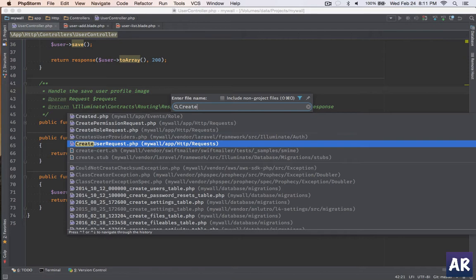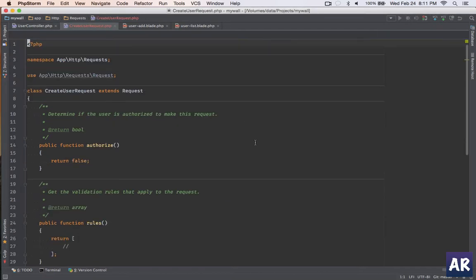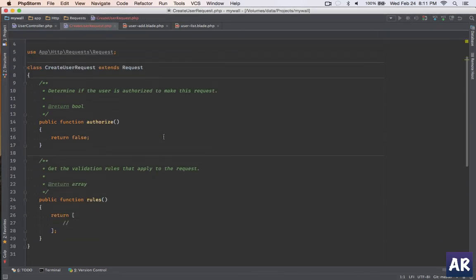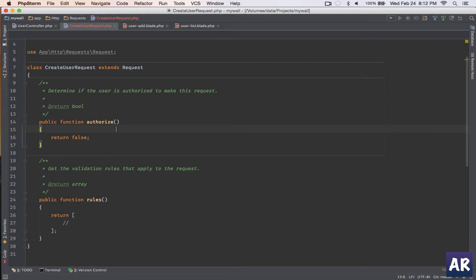Okay, so now we have the class. Let me quickly open it up and you can see there are two functions. The first one is the authorize function - this is the first function which will be executed and it will check based on the return true or false whether the user has permission for this request or not.